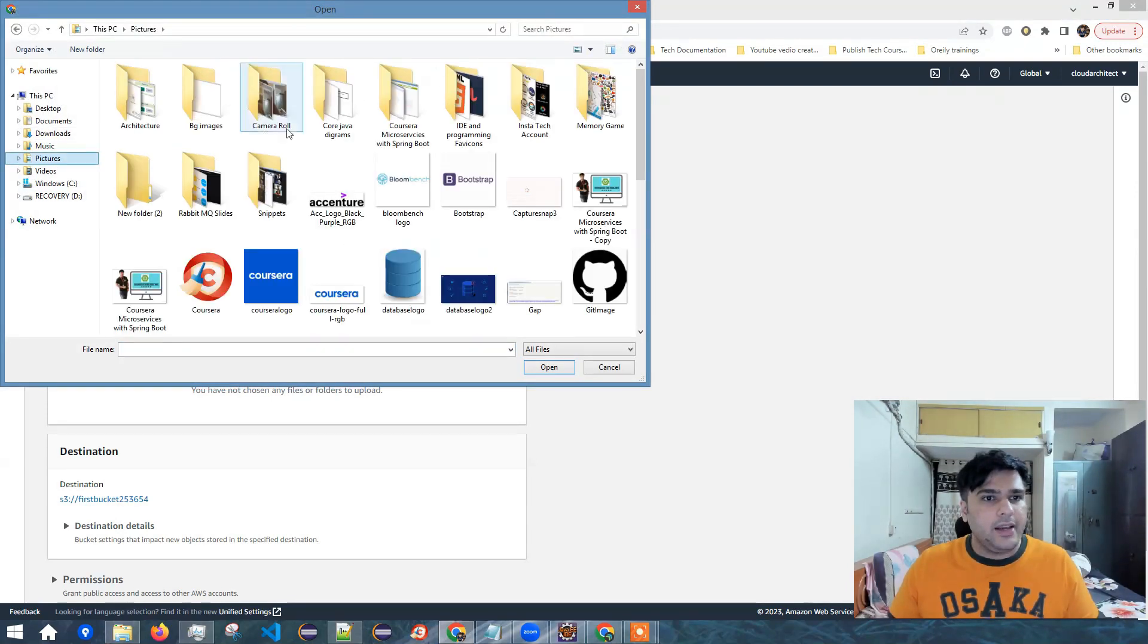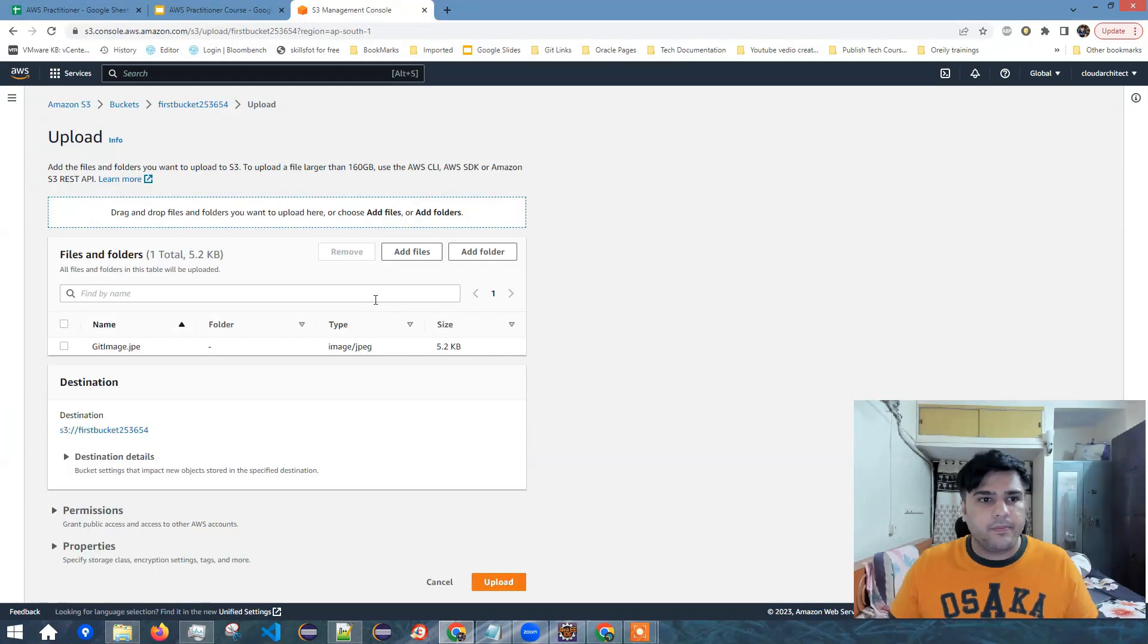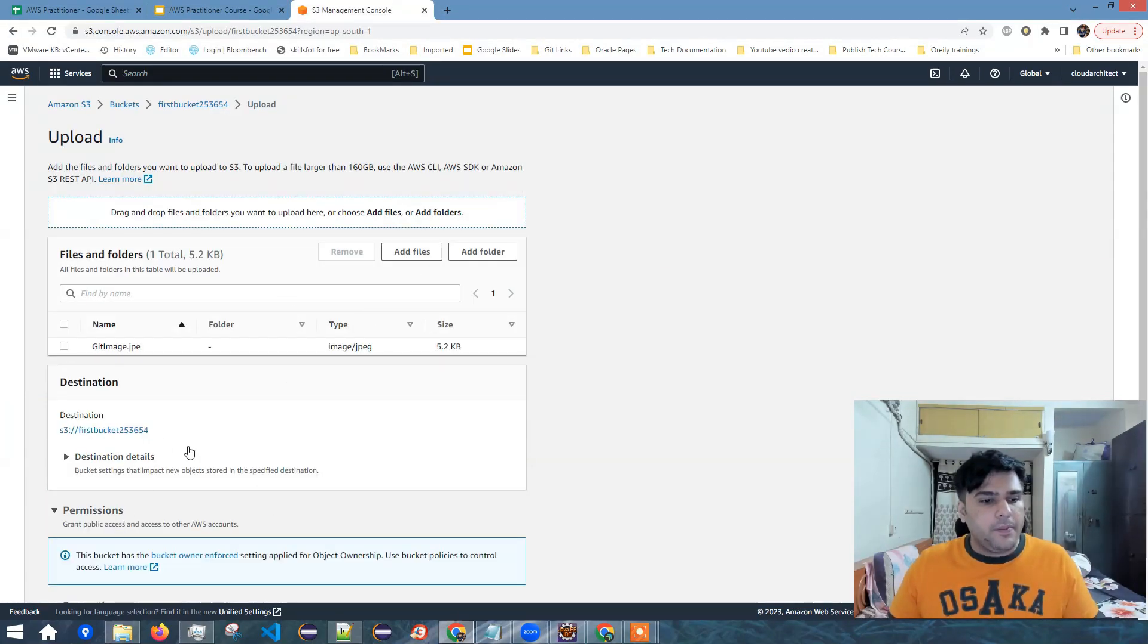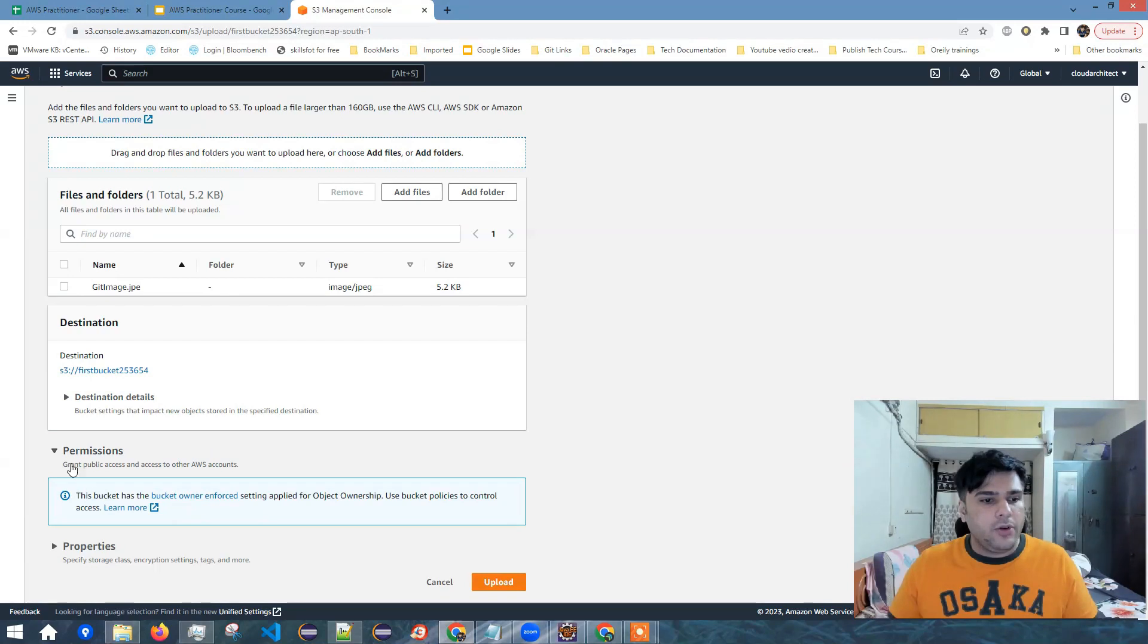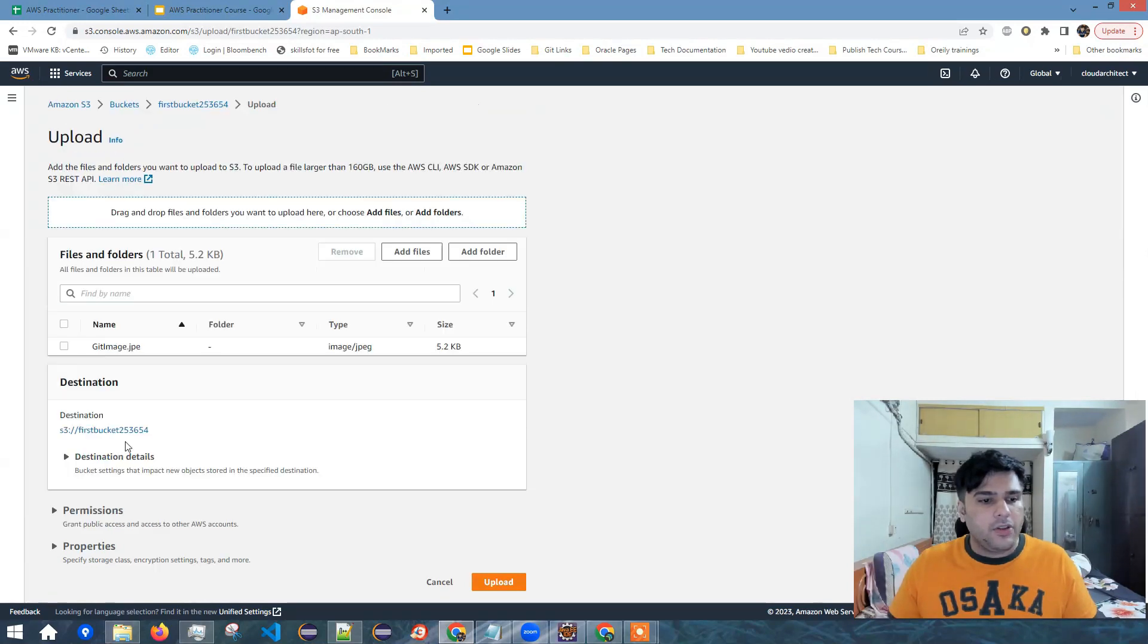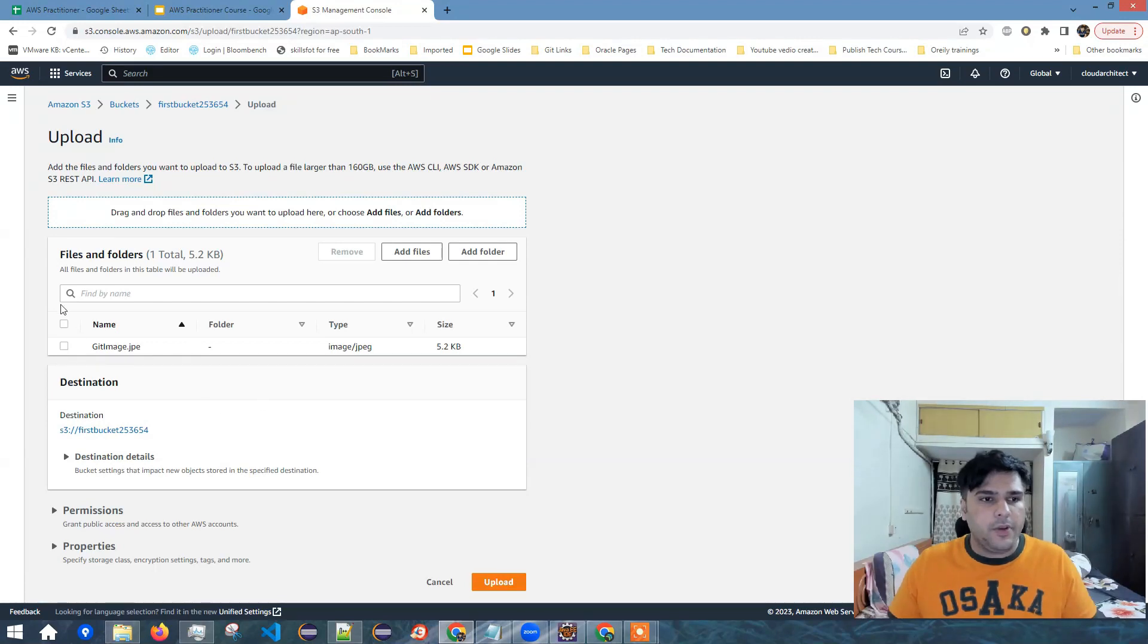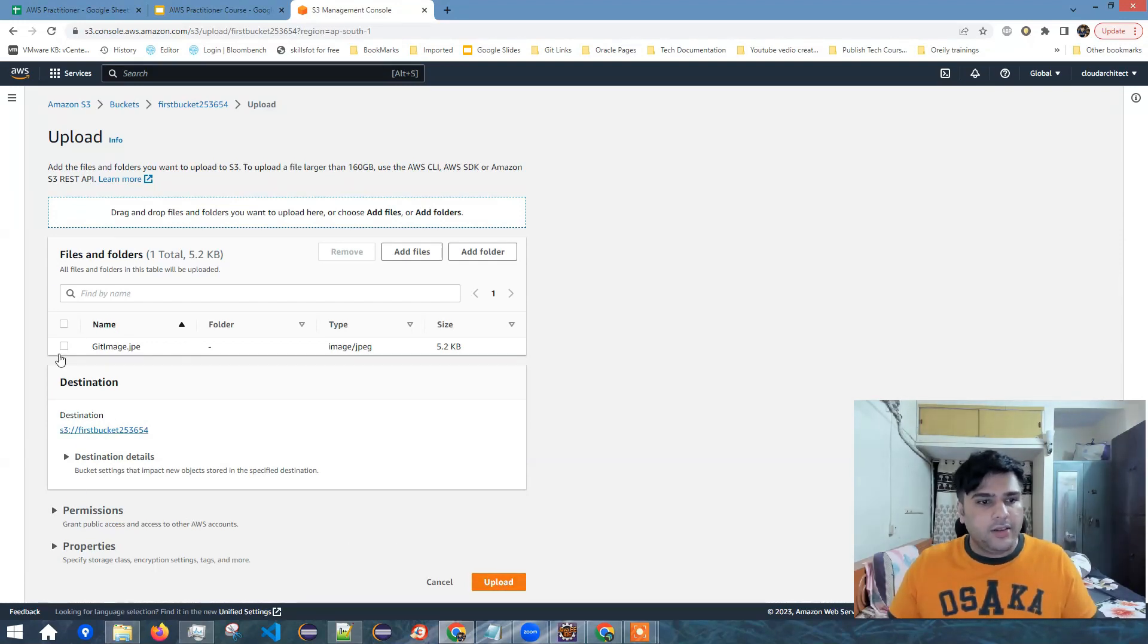I can add any file here. So let's say I want to add this image. Now you can see permissions. Even if you grant public permissions, you won't be able to see downloaded from any HTTPS URL because we have disabled all public access. So I'll just keep this all as default and click on upload.